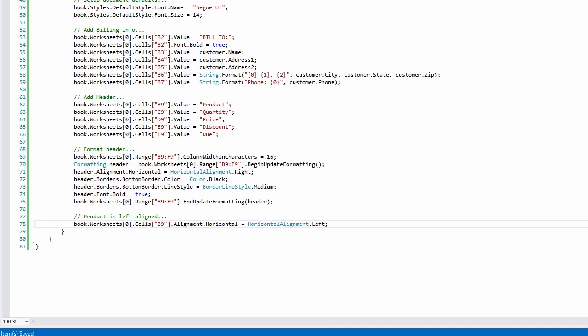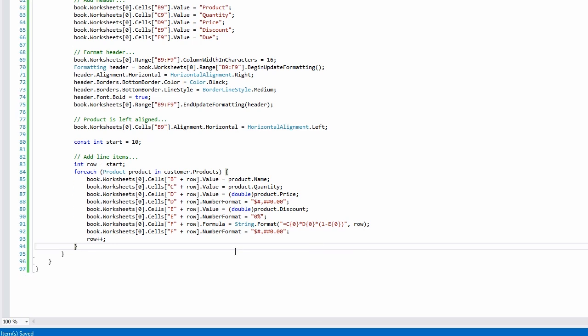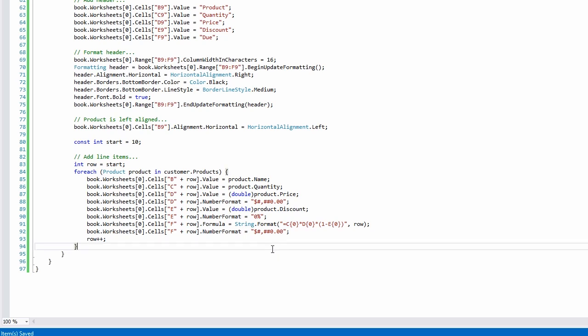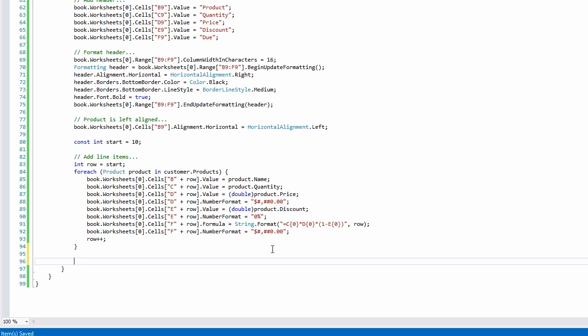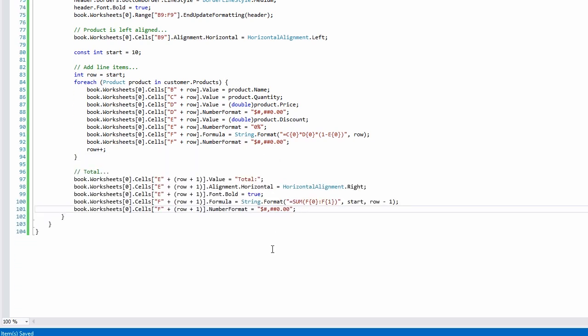Next, for every product item, I'll create a line item. The column Total Due will be set to an auto-calculated value using a simple formula, quantity times price minus the discount. The final step is to sum up the total like this, using the sum function with the range F10 to F11.